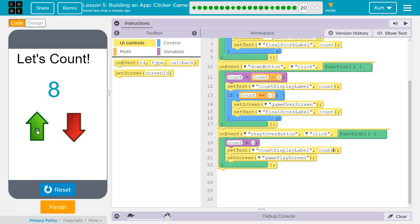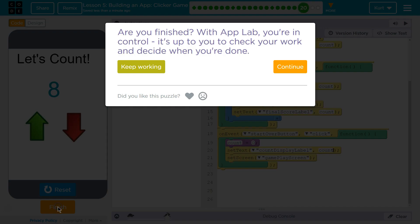And that is looking like victory. Awesome. Let's keep going!